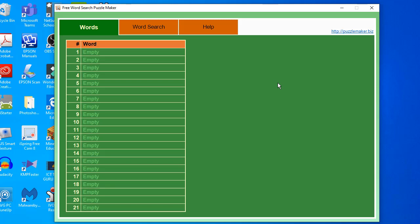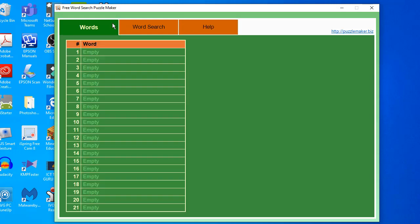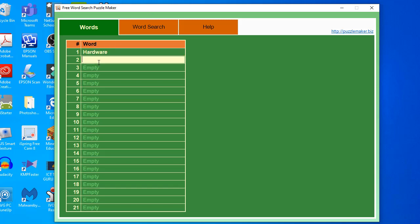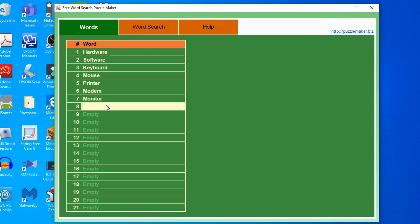Same as with our crossword puzzle software, we also have three tabs here: the first tab is the words tab, the second is word search, and number three is the help tab. For the word search puzzle, all you have to do is type the words on this table. The maximum number of words is 21. Let's say for example — hardware, software. For the sake of demonstration, I'm including 10 words here.